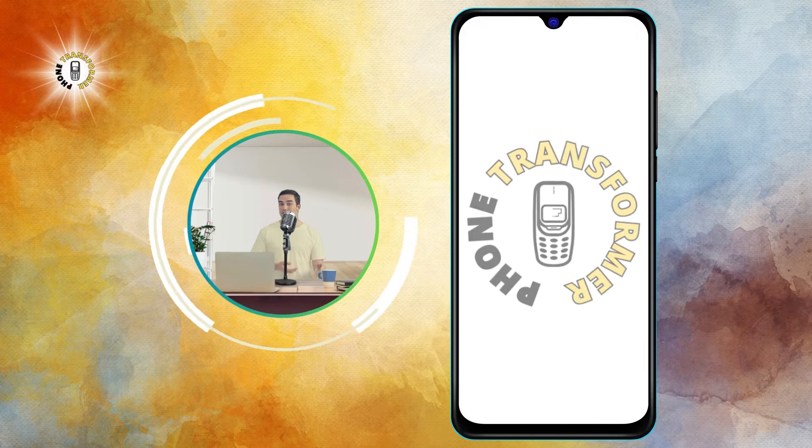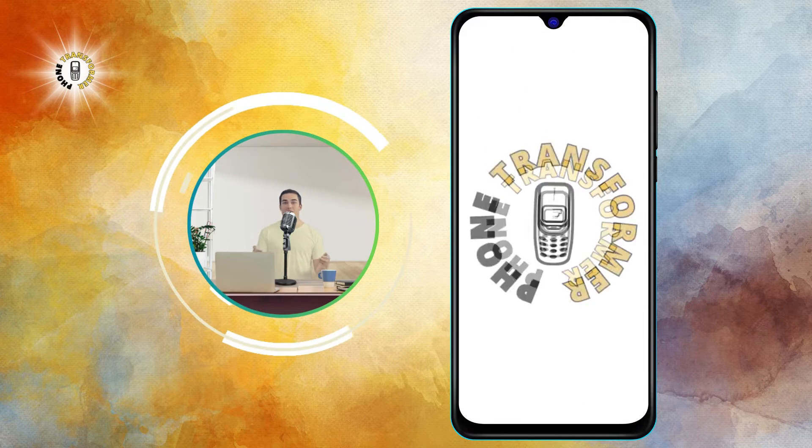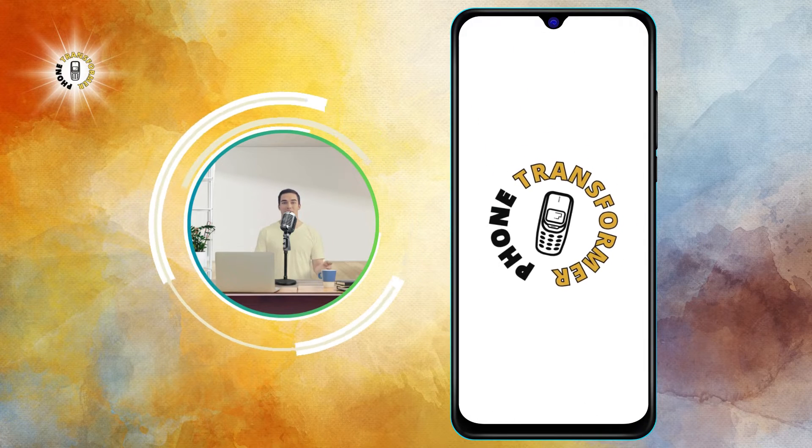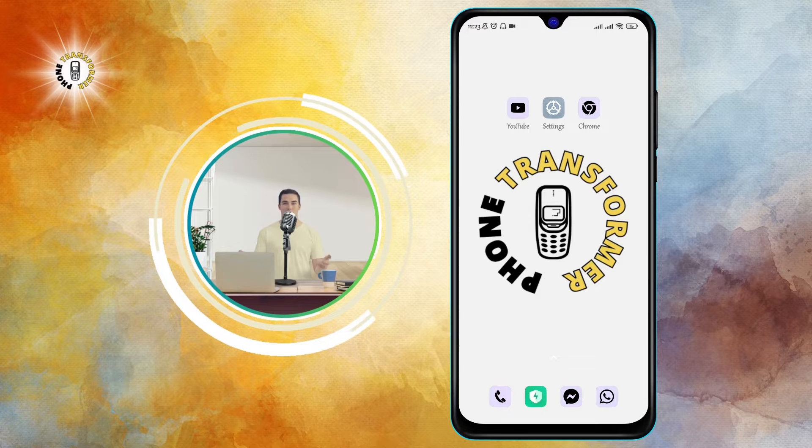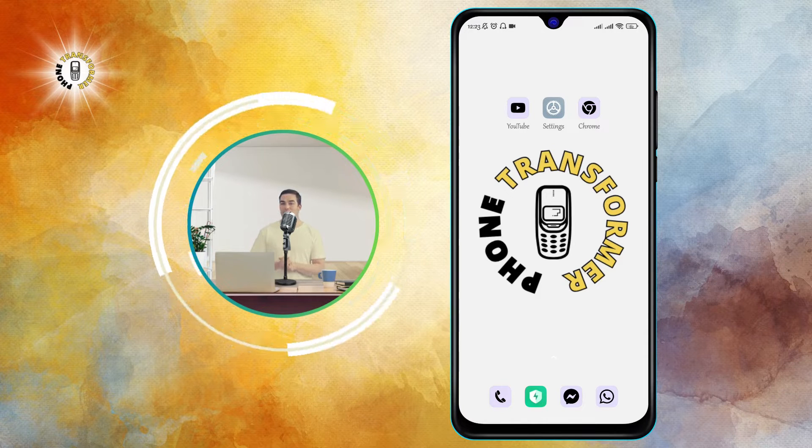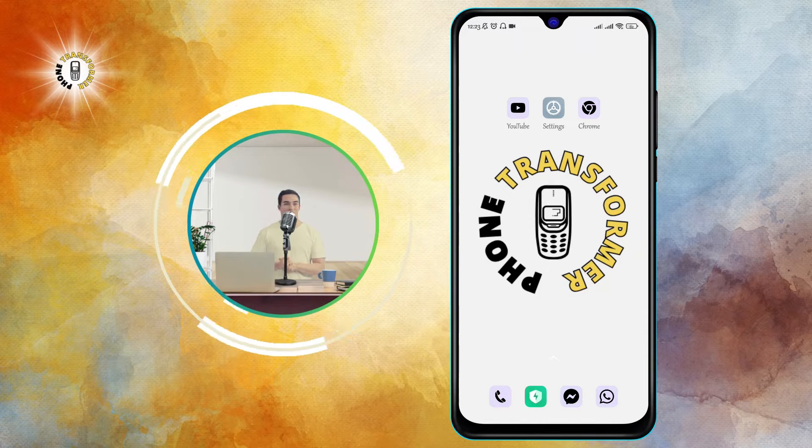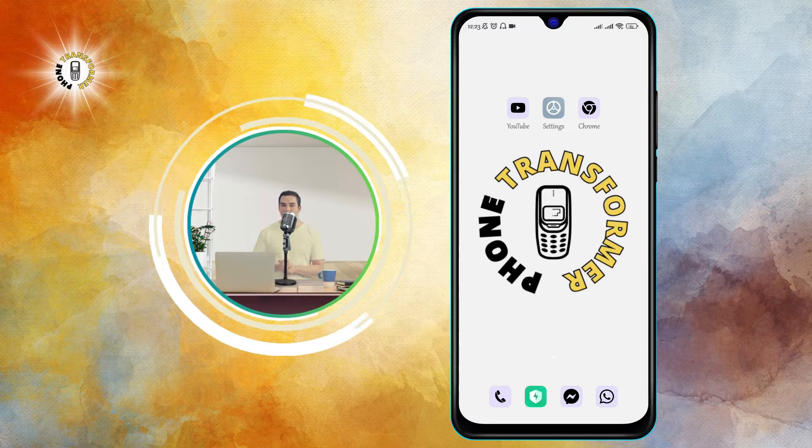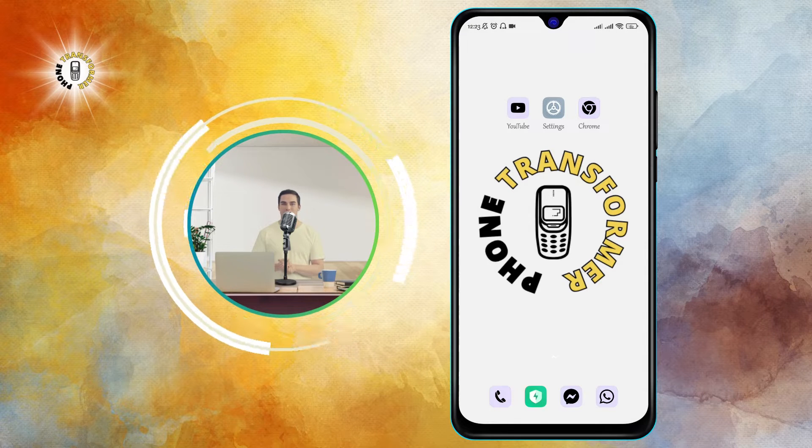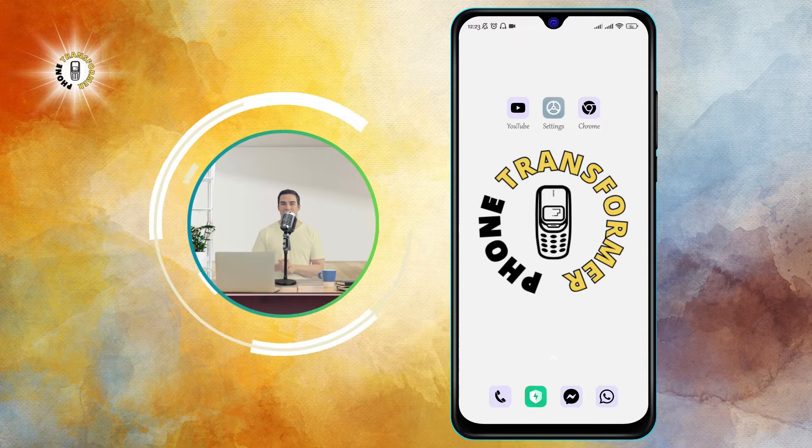Hi everyone, welcome to Phone Transformer, the channel where you can learn to transform your phone with amazing tips and tricks. In this video, I'm going to show you how to make any picture fit your wallpaper on Android.